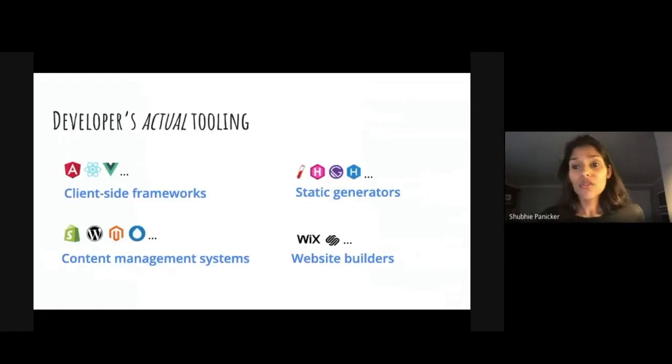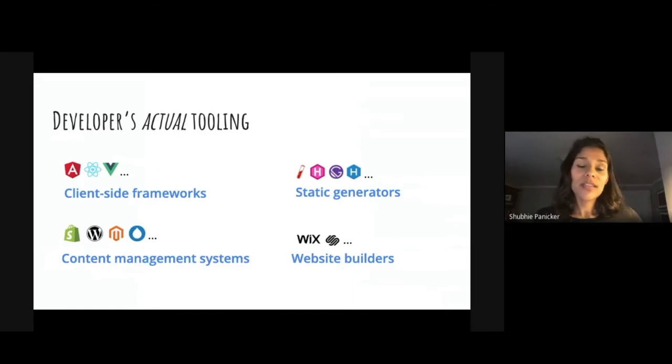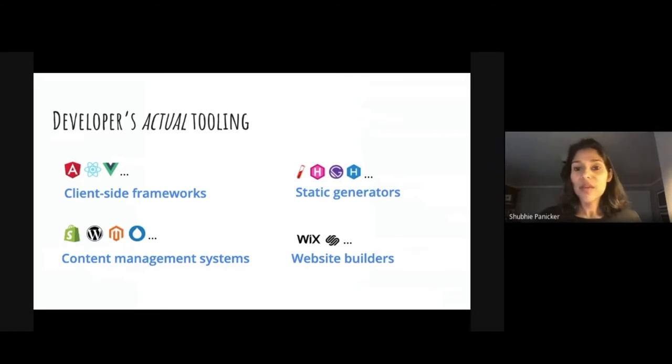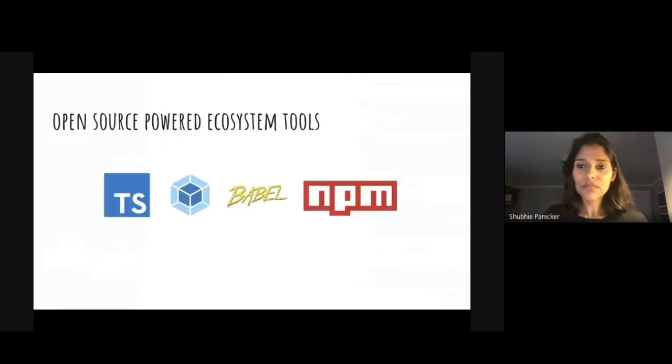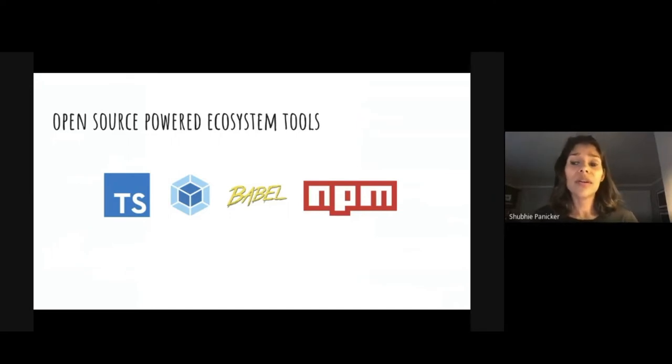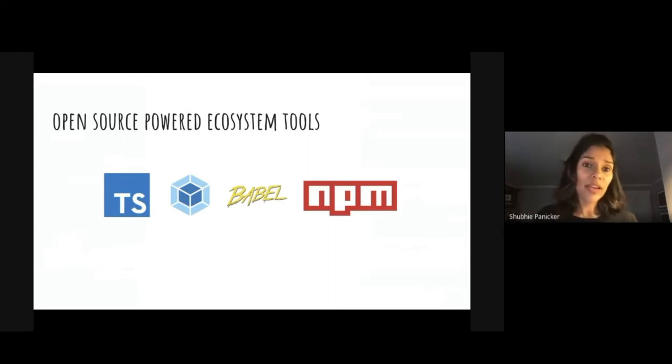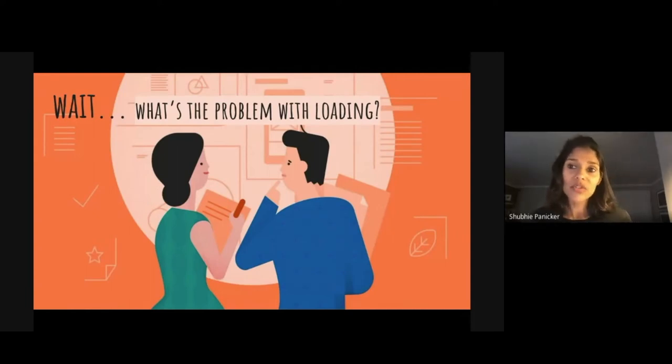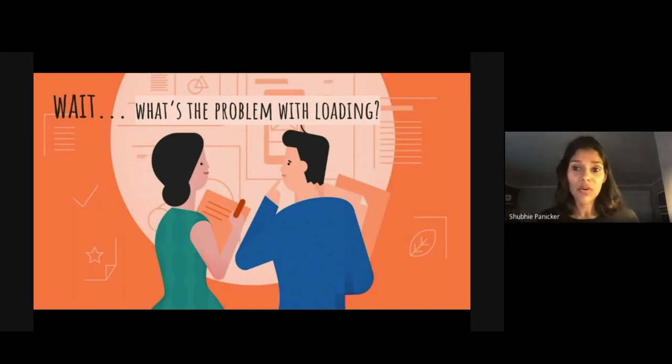So to reach more of the web, we've realized that we should be looking at developers tooling. And these sites are often built using client side frameworks, or static generators, CMSs, or website builders. And looking further down the stack, we see that a lot of the web is powered by these open source ecosystem tools like Webpack, Babel, NPM, TypeScript. So now we have this new surface, a full stack to consider when thinking about UX, then loading performance.